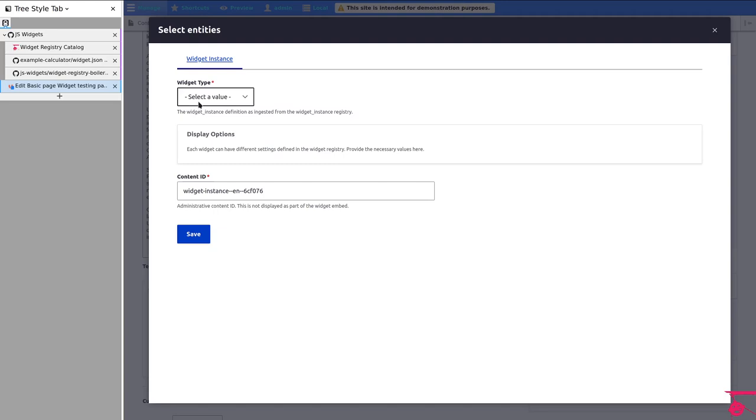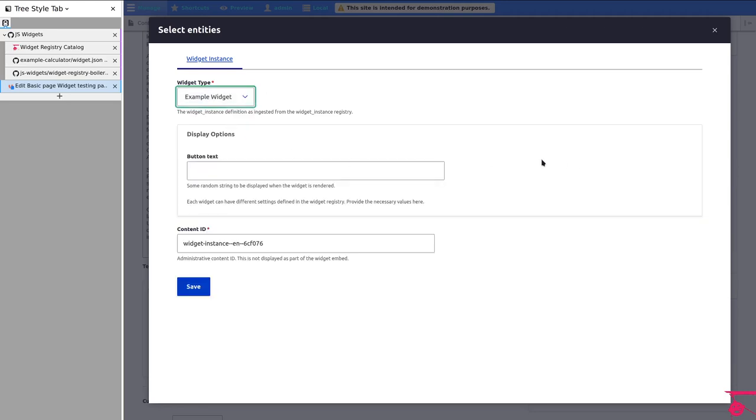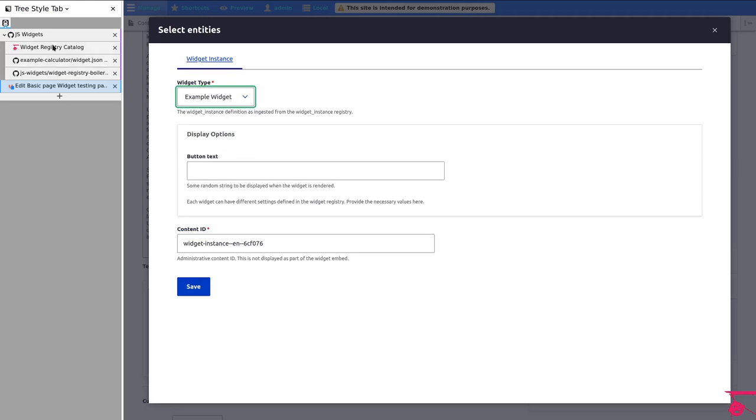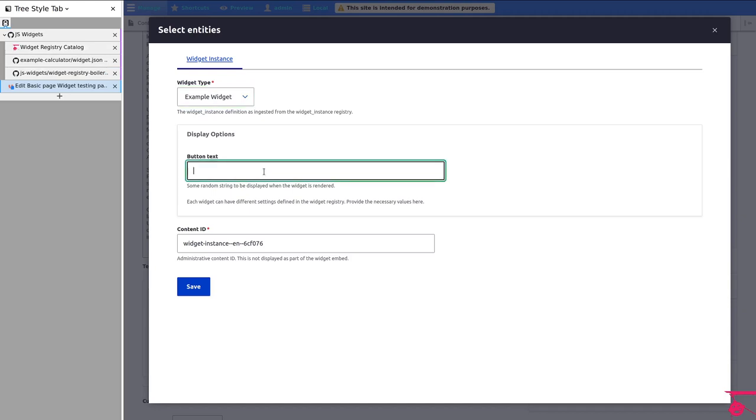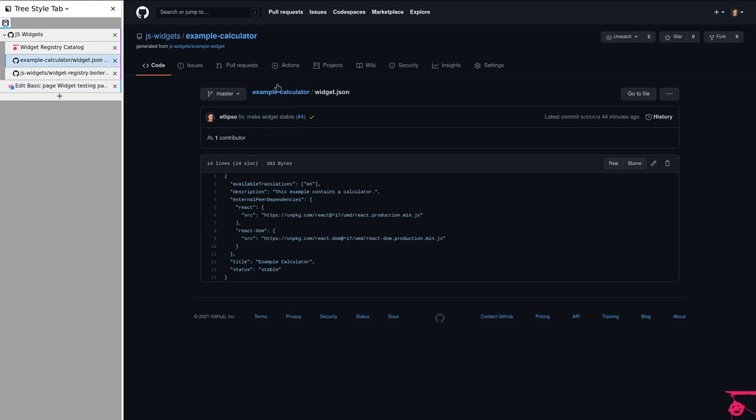But the main idea is that you come here and you can create a widget instance right away. So we are adding for each basic page the ability to have their widget instance. In this case, let me go to the example widget. Because the example widgets have what is called display options.